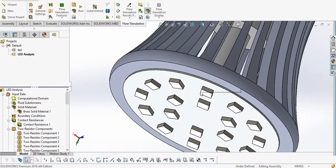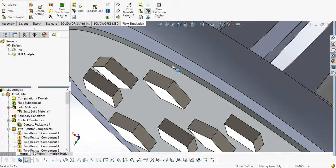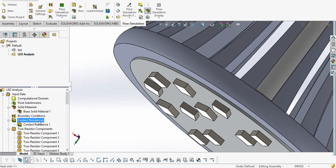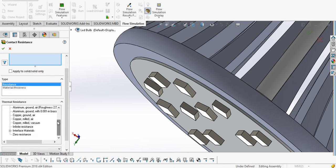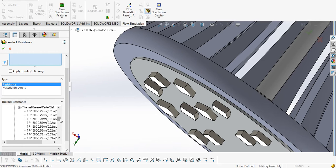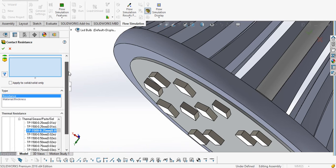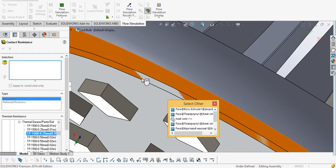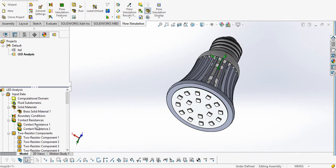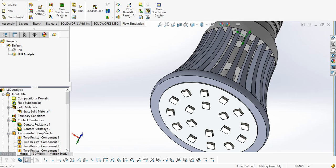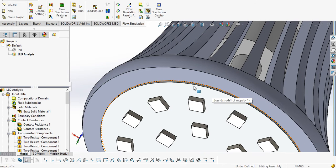One more thing — we use a thermal pad or thermal paste between the MCPCB and the heat sink, and we have a library for that too. We insert contact resistance, go to resistances, interface materials, and select thermal grease with a thickness of 0.25mm. Then we select the contact face between the MCPCB and the heat sink and click OK. So now we have defined two contact resistances: one for the solder resistance between the LED and MCPCB, and another for the thermal grease between the MCPCB and the heat sink.